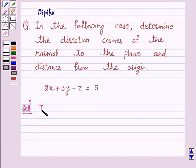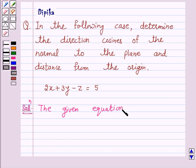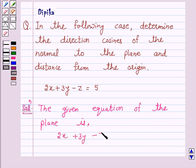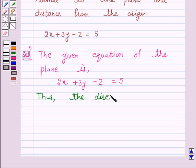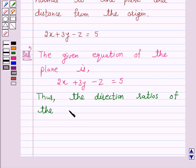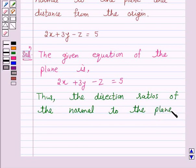The given equation of the plane is 2x plus 3y minus z is equal to 5. Thus, the direction ratios of the normal to the plane are 2, 3, minus 1.